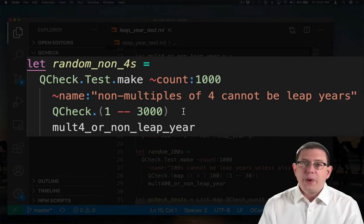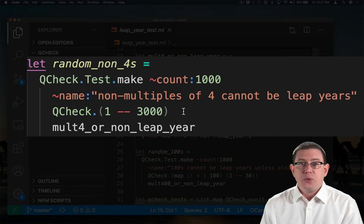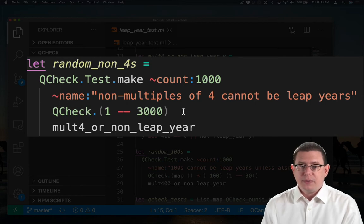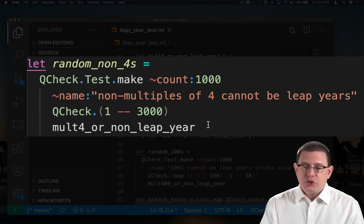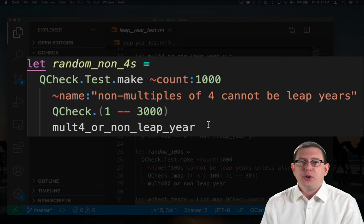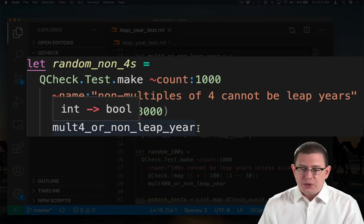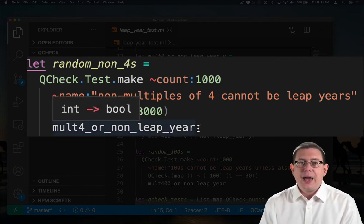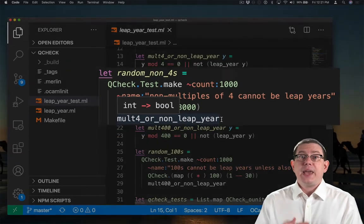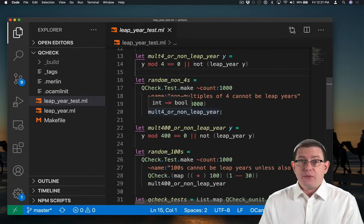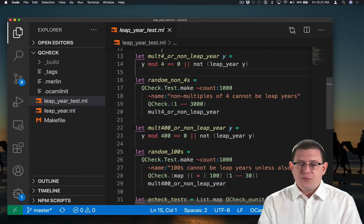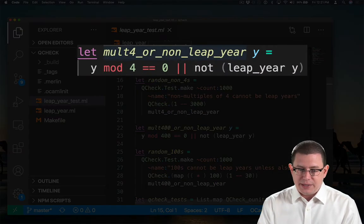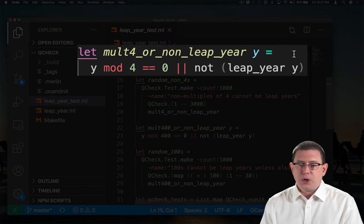So what this test does is to make a thousand different random tests, all of which generate an input that is randomly in the range one through three thousand, and then checks for each of those inputs whether the function that I've listed here on the last line returns true. So we're checking a property of that input. And the property we're checking is up here, this function mult4 or non-leap year.